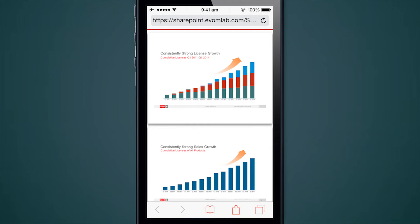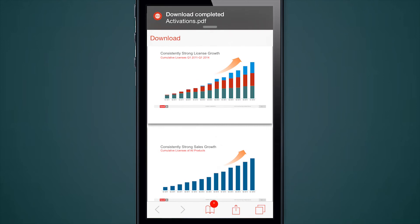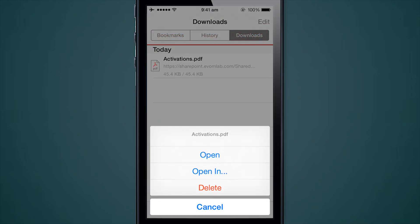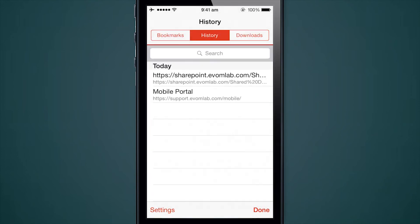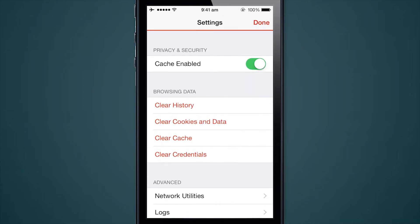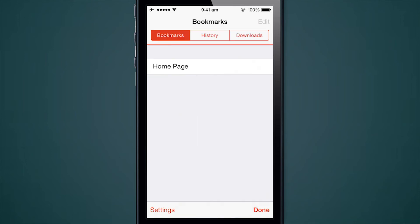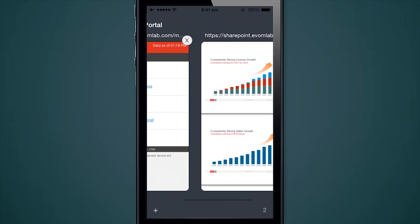Here's an example where we tap on a link — rather than opening in Safari, it will open in the Good Access application. This is a link to a file on SharePoint, and I can tap on the file and choose to download it. Once it's downloaded, it sends me a local notification saying the file is there. Just like other browsers, you can navigate your history, your bookmarks, and there are settings for cache, history, cookies, and credentials. It's a very modern looking browser and you can have multiple tabs open at the same time.